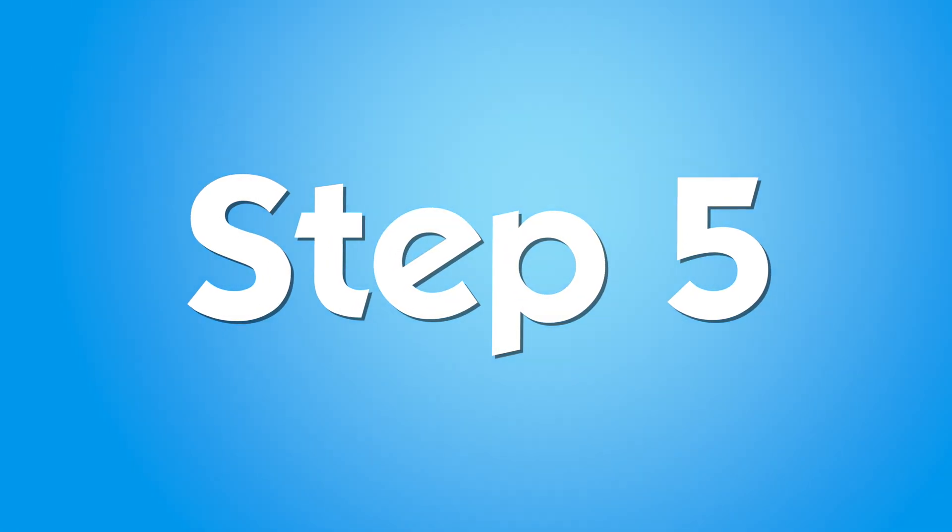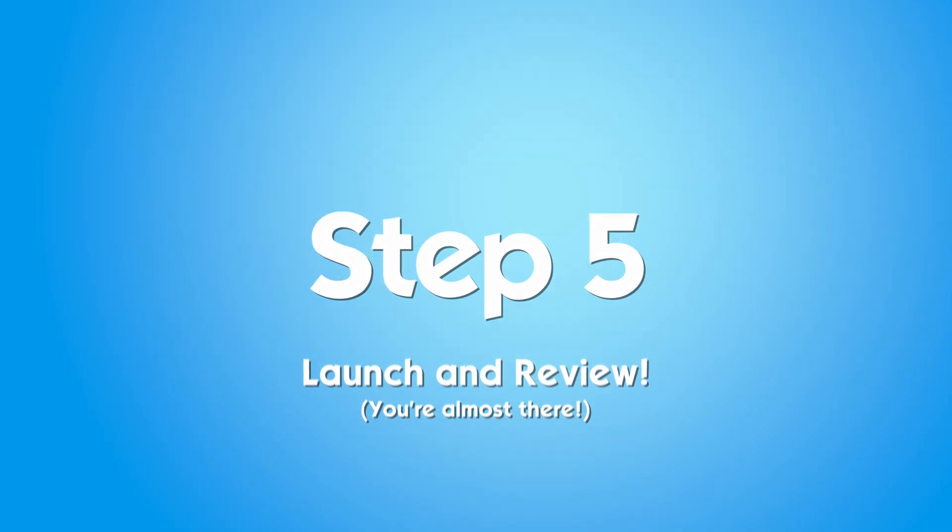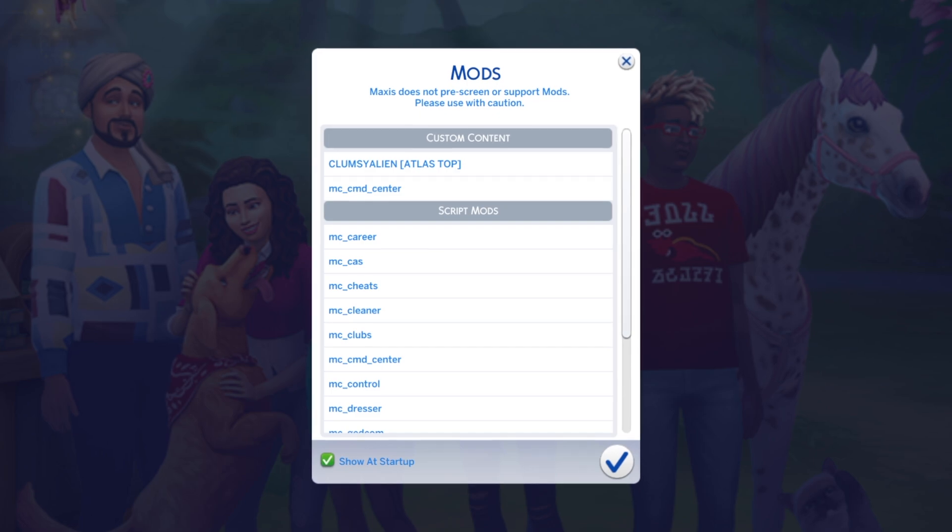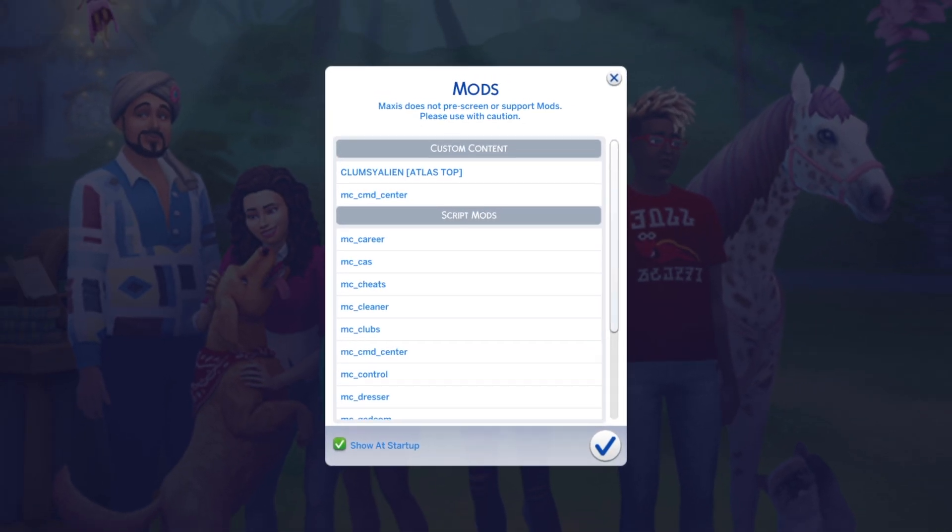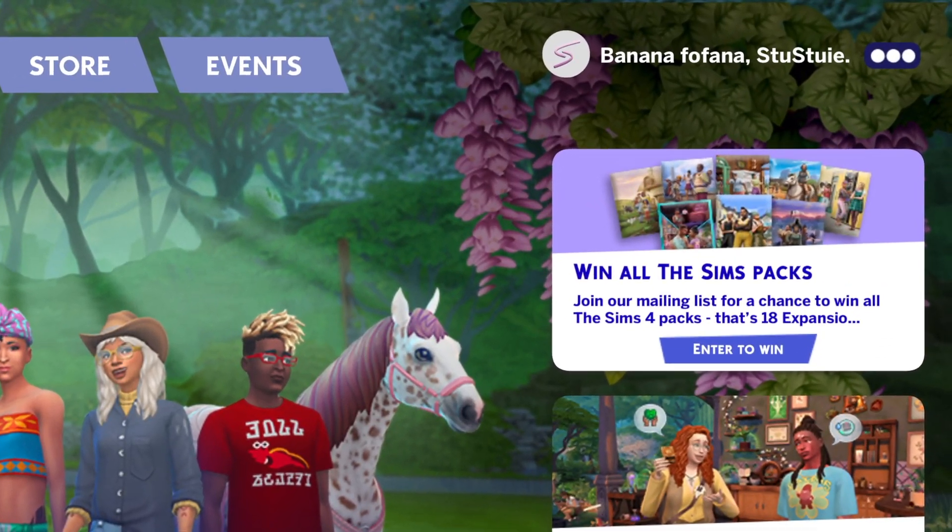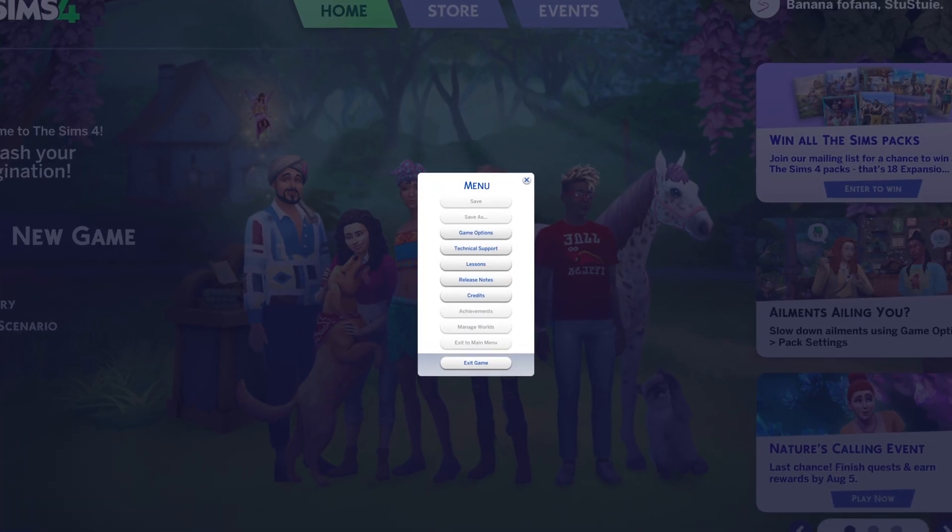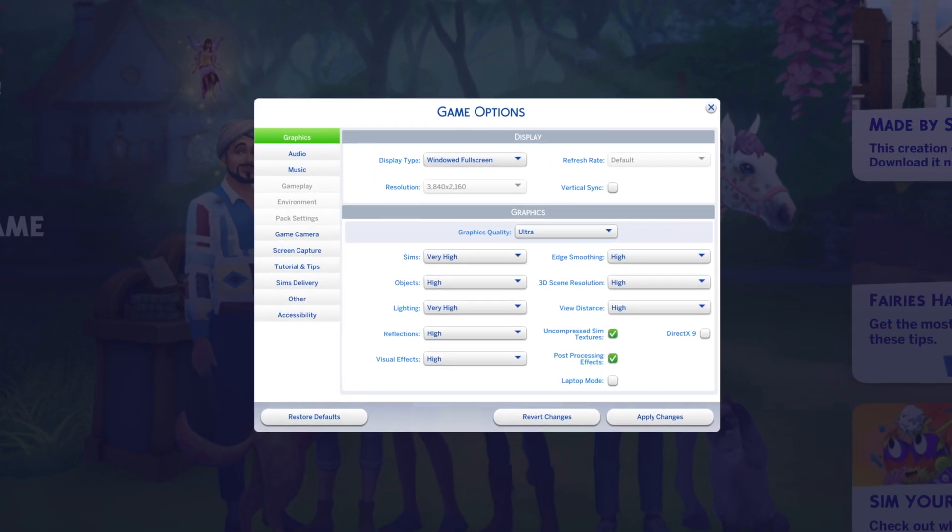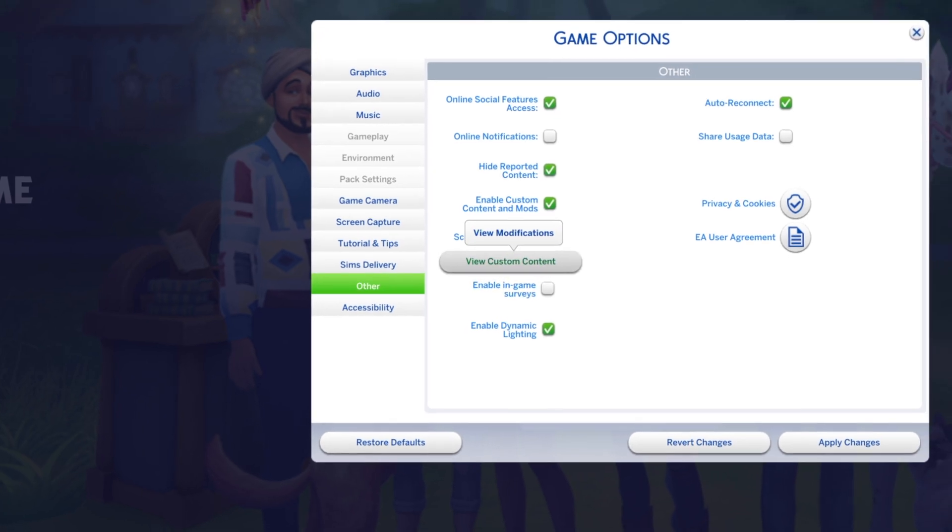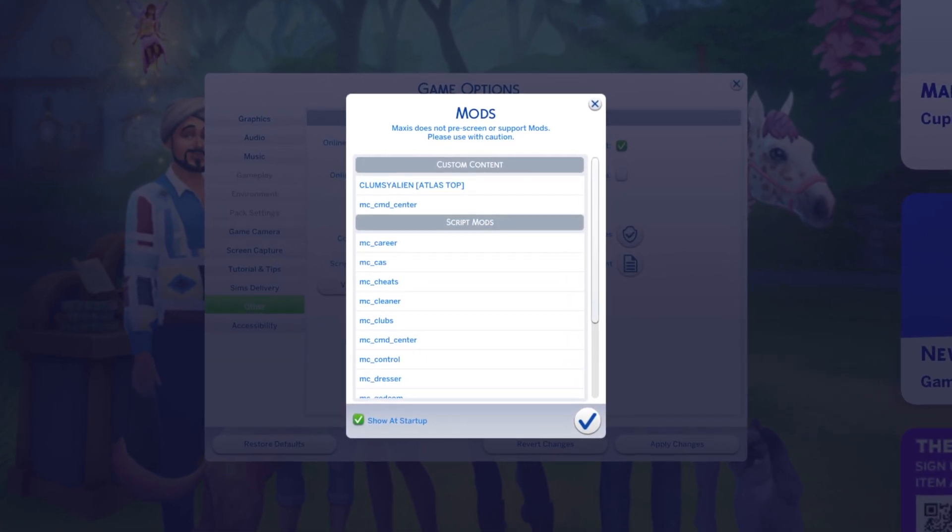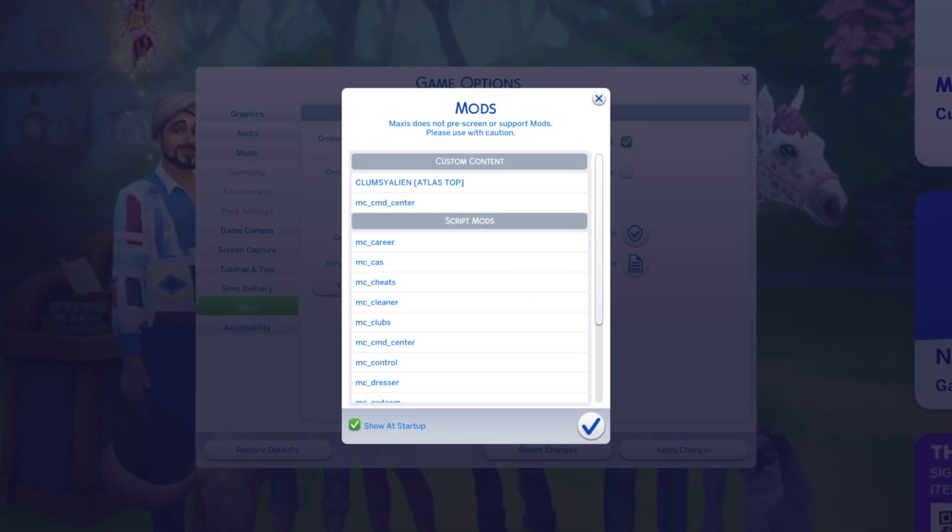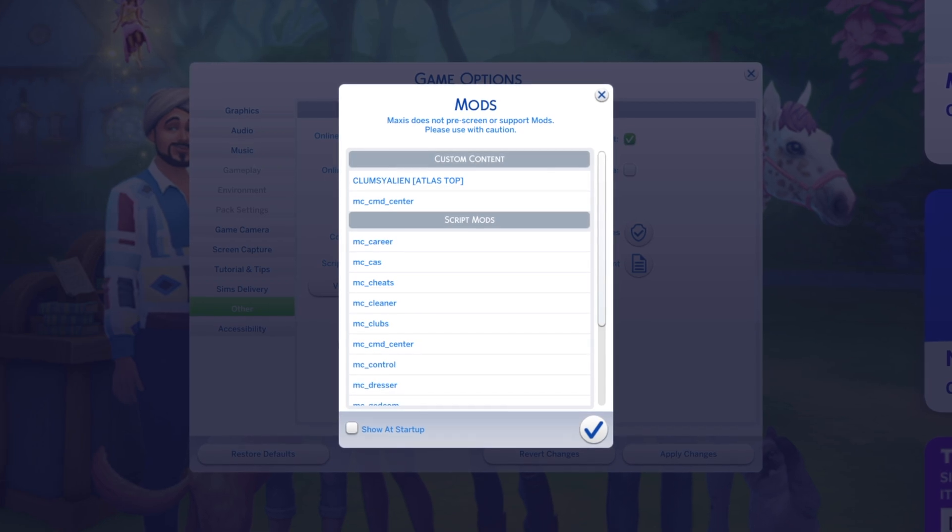Now to our last step: Launch The Sims 4 and check for mods. If you enabled mods in step 1, you'll see a mods list popup when the game loads, showing all installed mods. If the popup doesn't show up automatically, go back to the menu, game options, other, and click view custom content. Here it'll show you everything that you have installed for your game. And you have the ability to toggle this popup at startup. If you don't want it to show up, just uncheck the box.